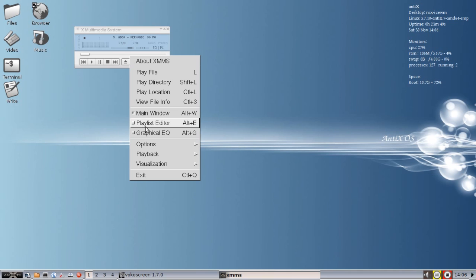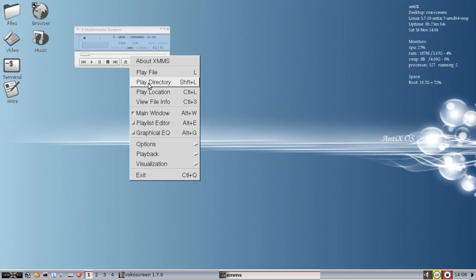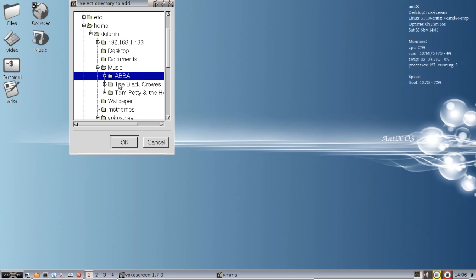You've got a playlist editor, graphical equalizer, all sorts of options. I can't hear the music, but it looks for a default in the music folder. But it should go anywhere in your file system for your music.